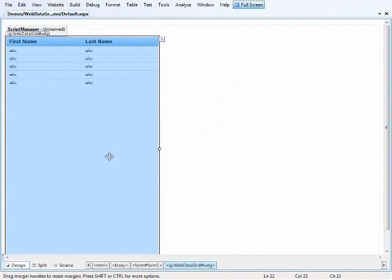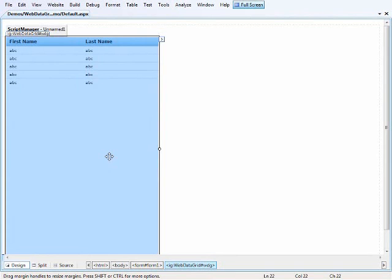So once again we find ourselves with just a plain ASPX page. I've added the script manager and the web data grid to the page. The grid's been customized very little.